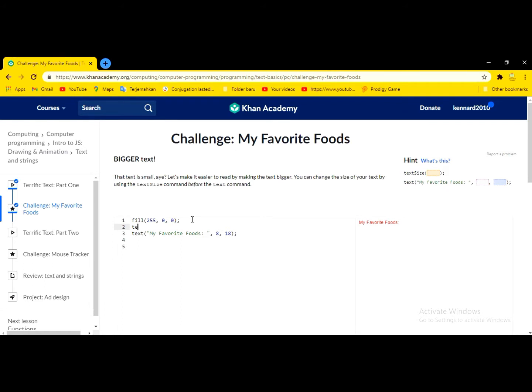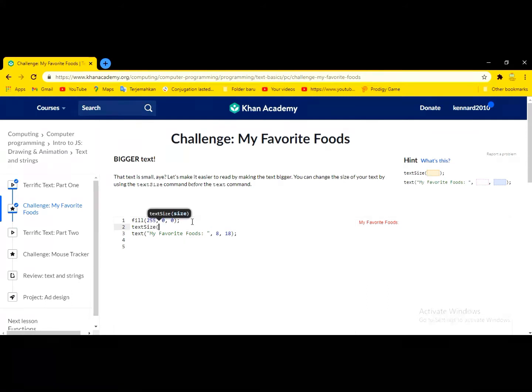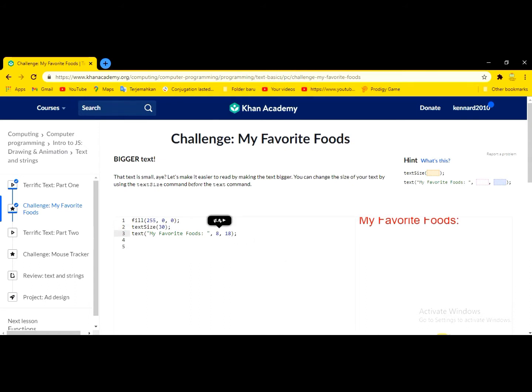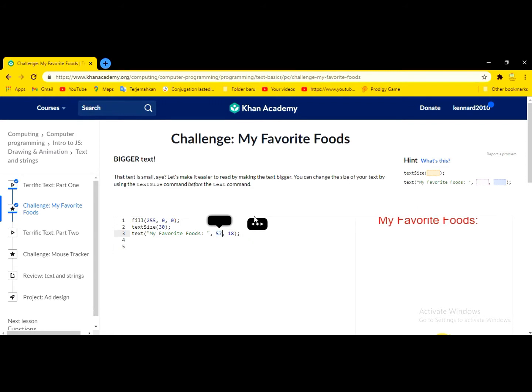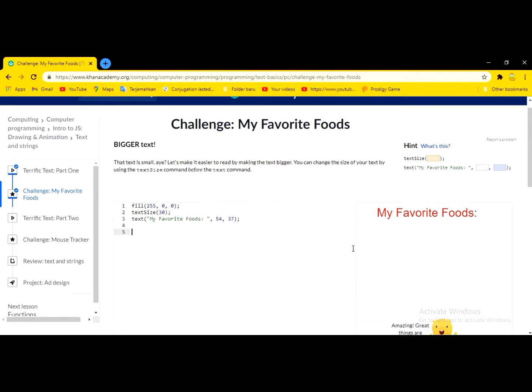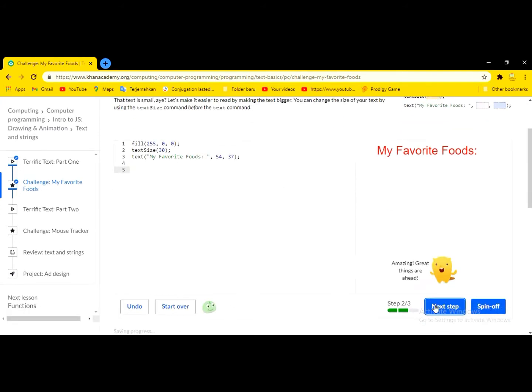So, text size around 30. Okay, next step.